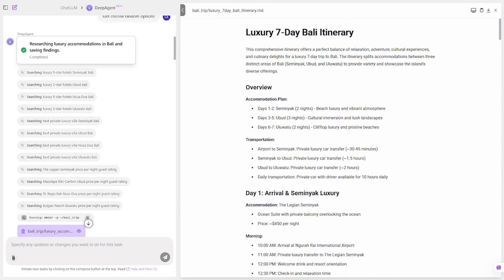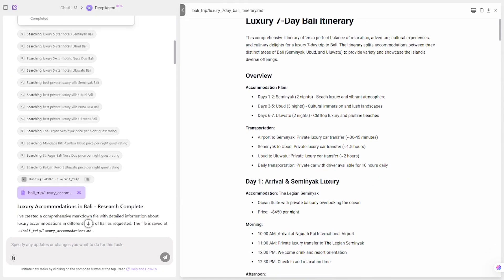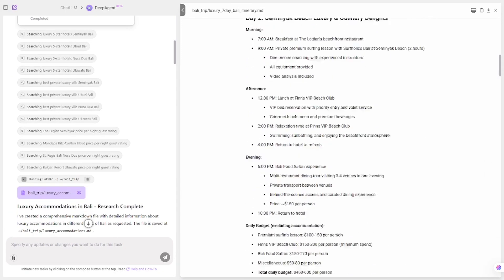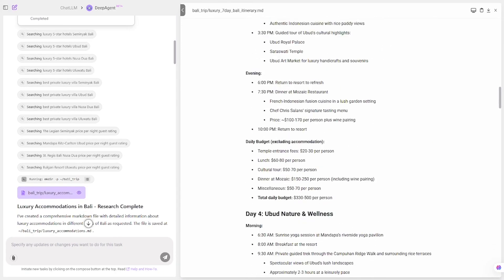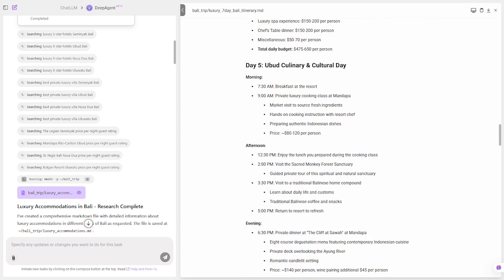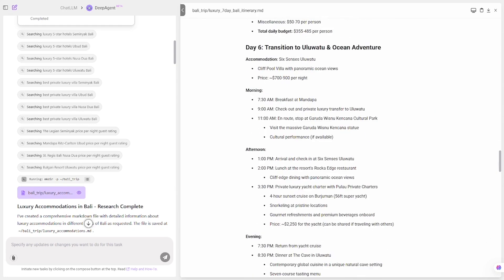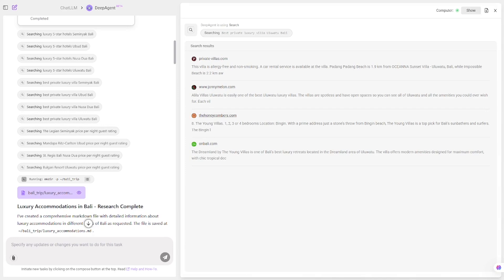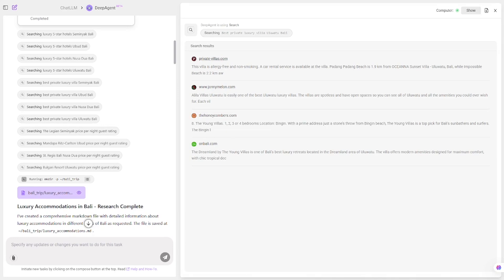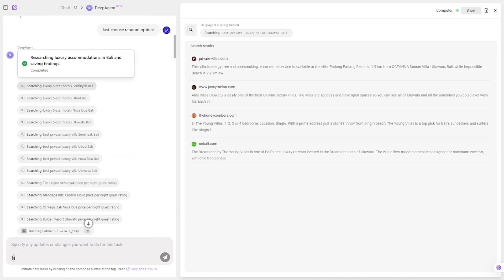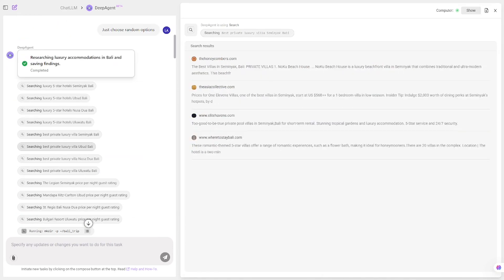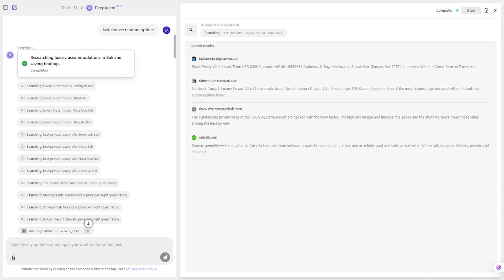Deep Agent lays out a day-by-day travel itinerary, suggesting top five-star hotels, highlighting hidden beaches ideal for private escapes, and curating high-end restaurants for every evening. It even estimates costs and suggests local experiences that fit the luxury vibe.